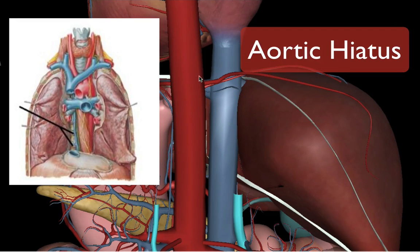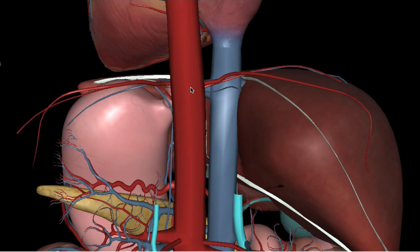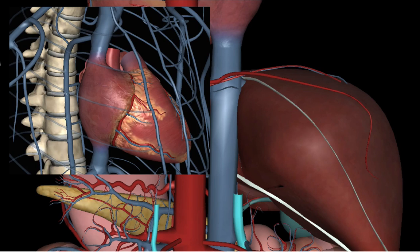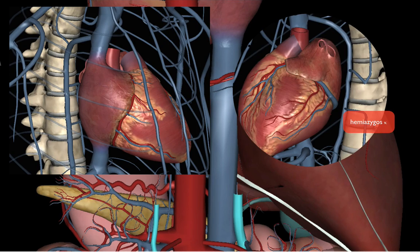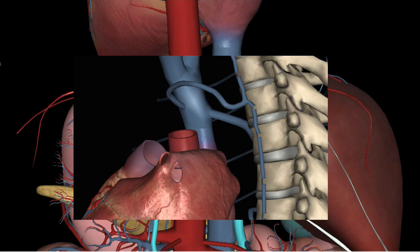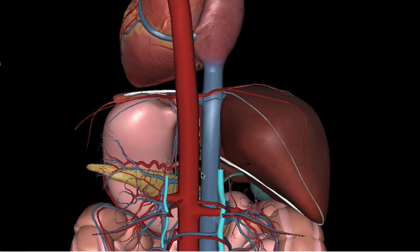The right and left ascending lumbar veins continue on through the aortic hiatus, right through the area where the diaphragm runs, into the thoracic cavity. They are actually part of the azygous venous system discussed in the previous video — the azygous and hemi-azygous veins that eventually feed the superior vena cava.